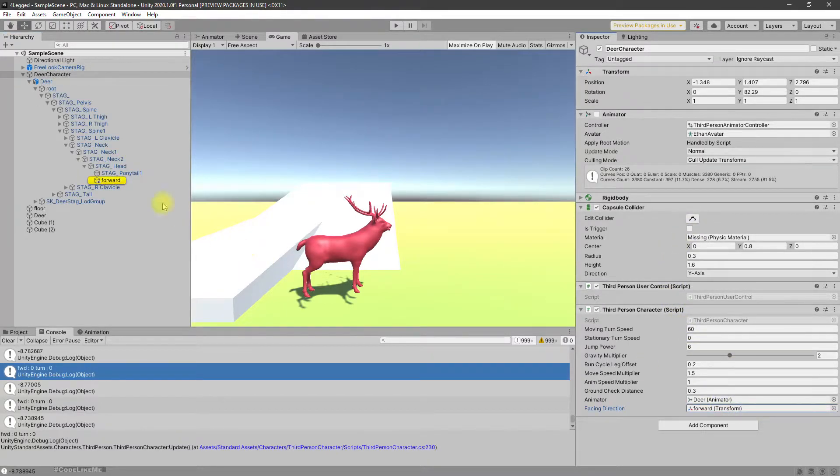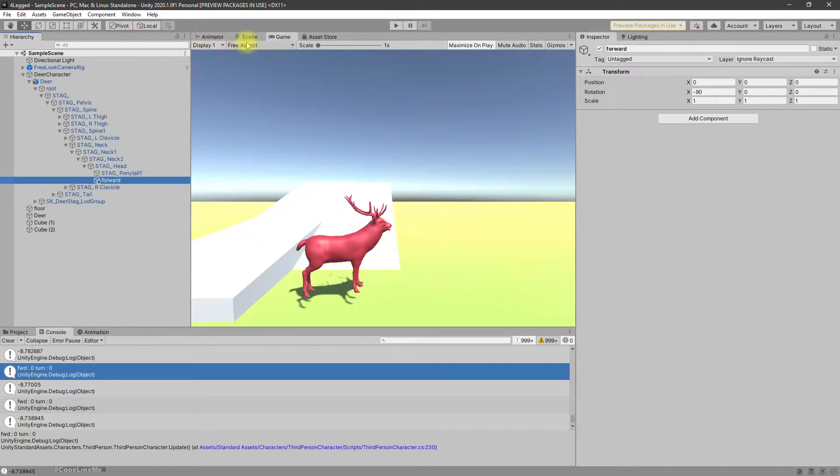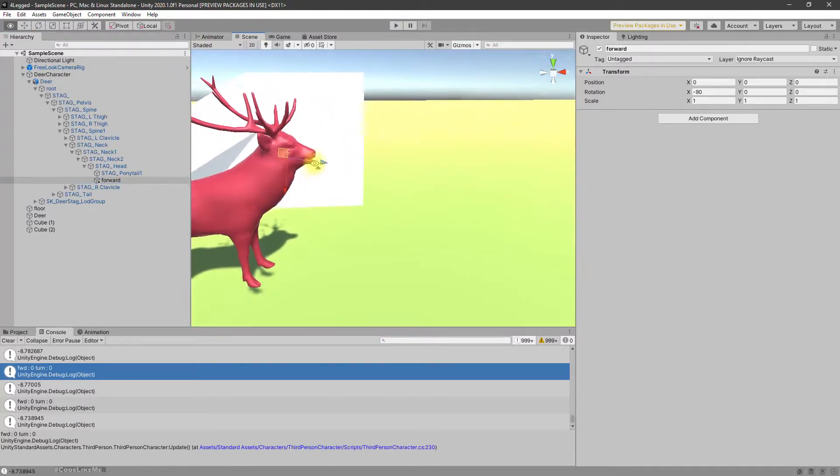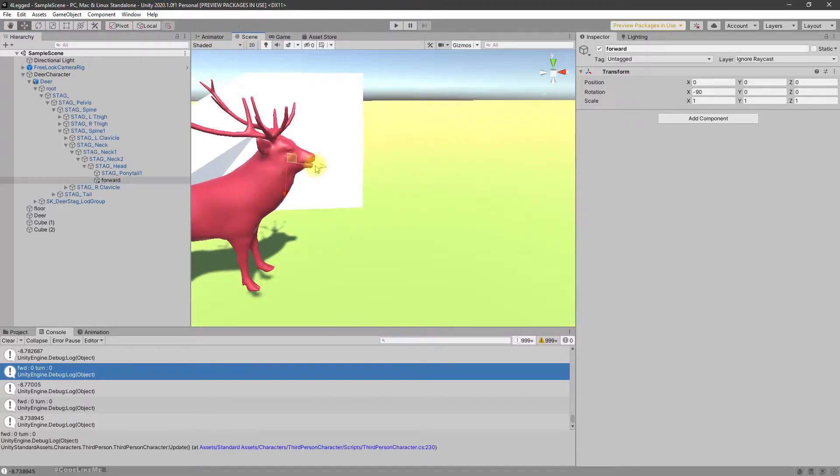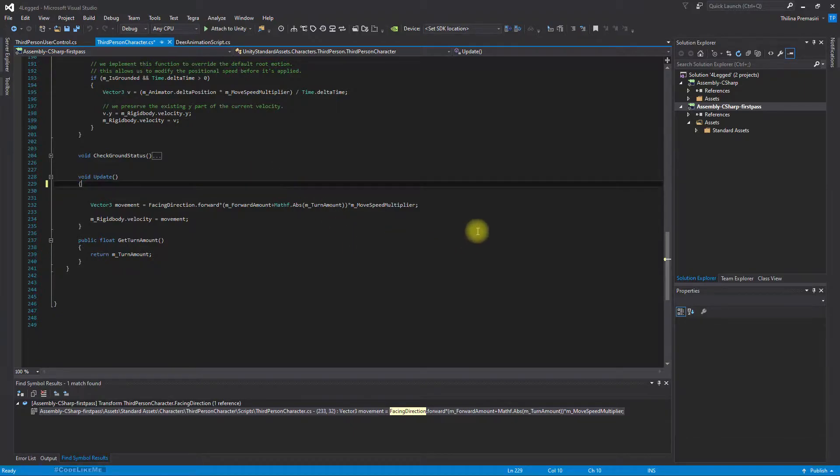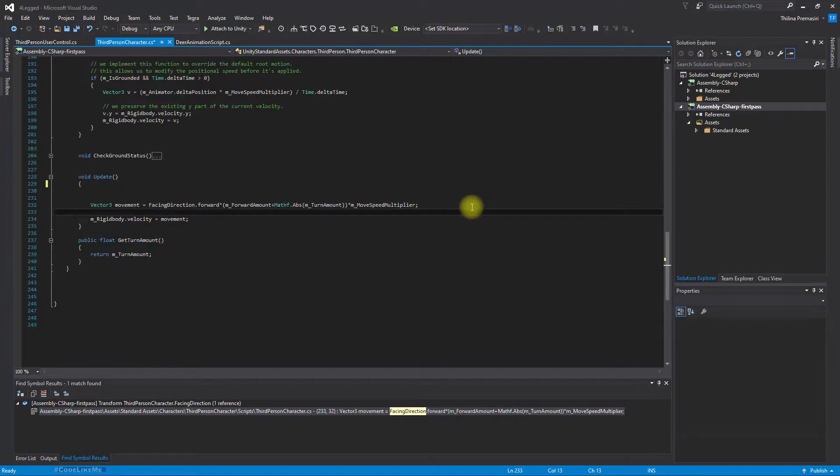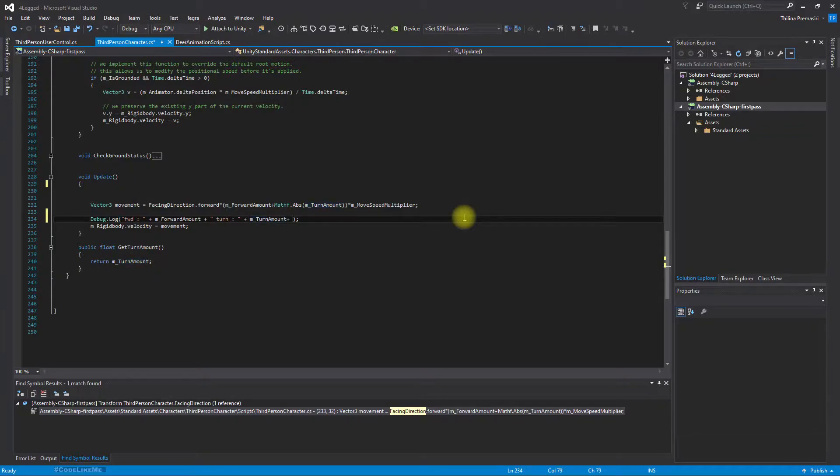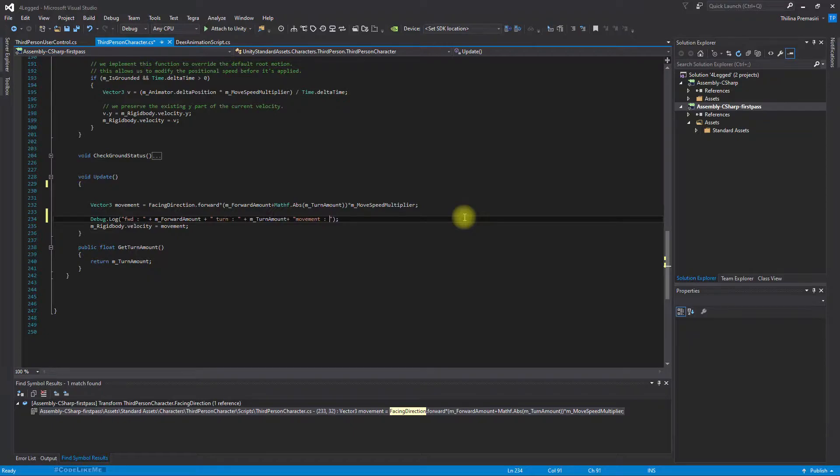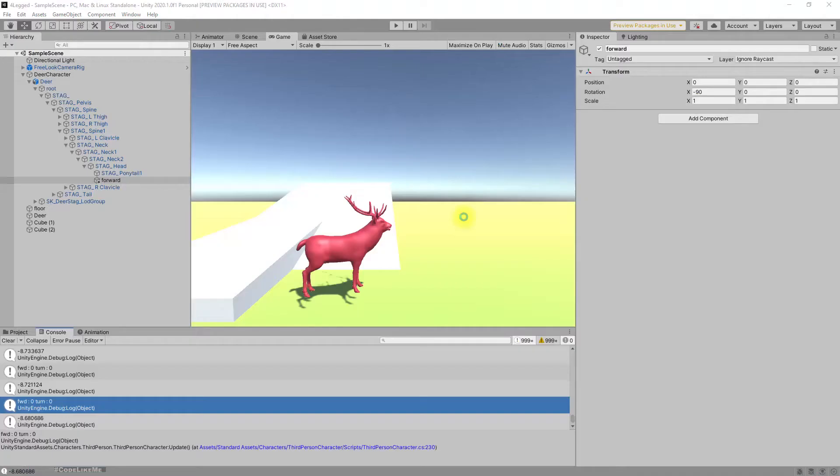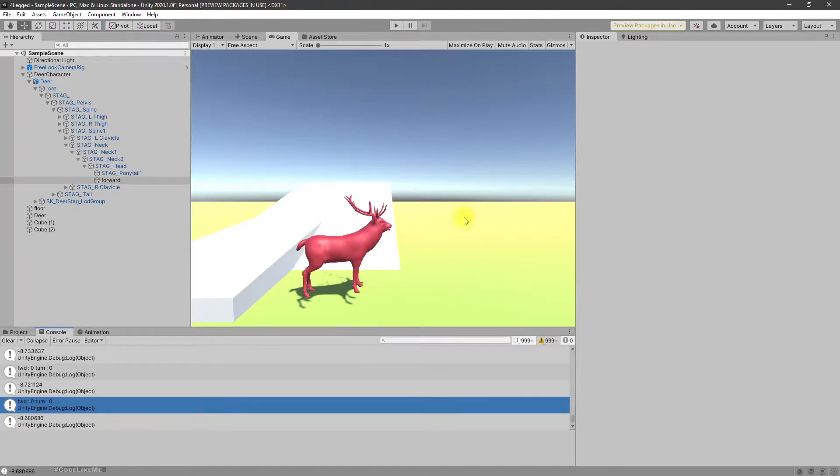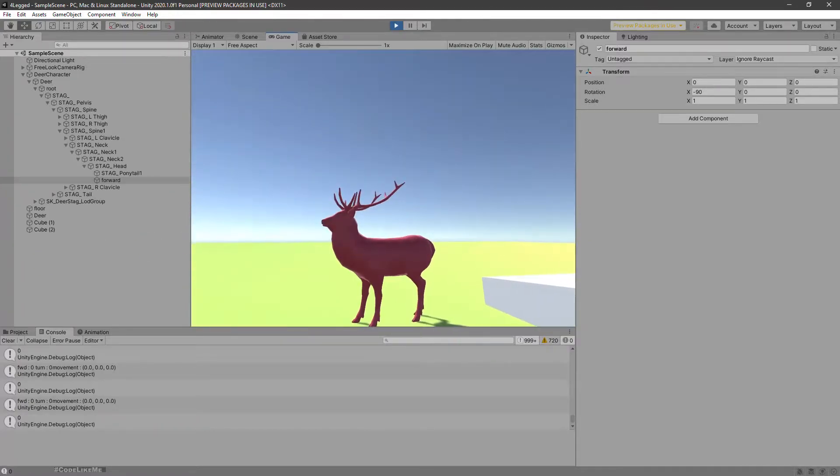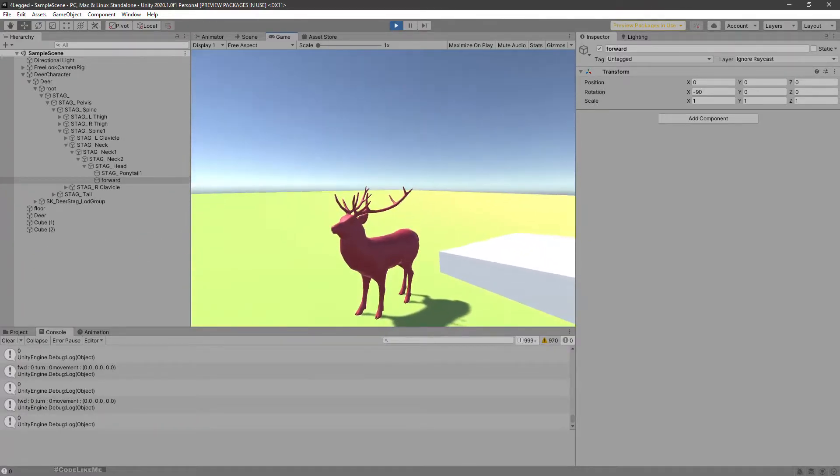Yeah, this forward transfer, this one right here. Let me move this part down and print the moment. It should give us a better idea.